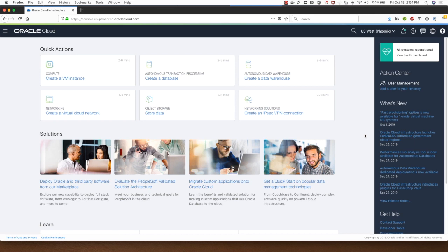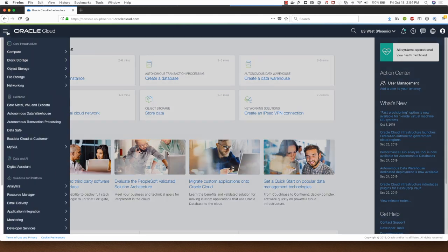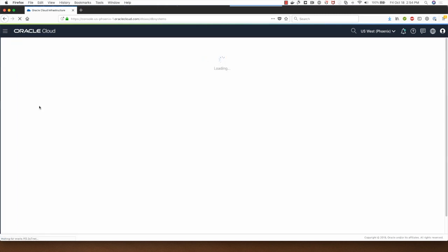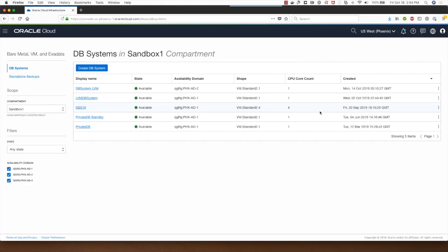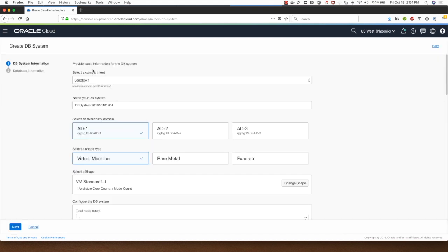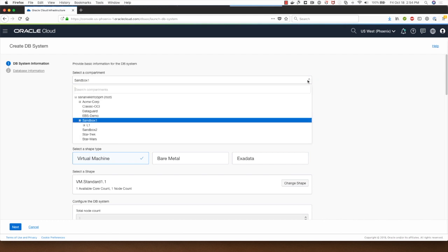I have logged into my Oracle Cloud Infrastructure console and I will navigate to the bare metal VM and database system link under databases. I'll click on create DB system and in the screen I have a choice of selecting the compartment that I wish to deploy the database system.